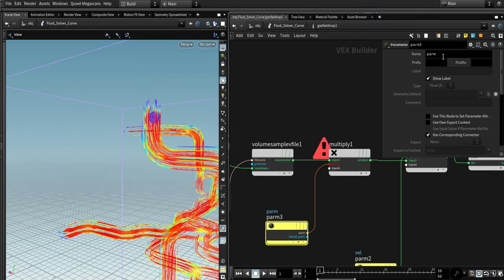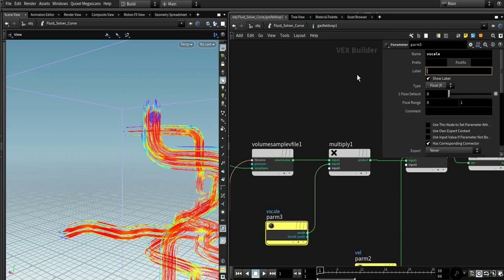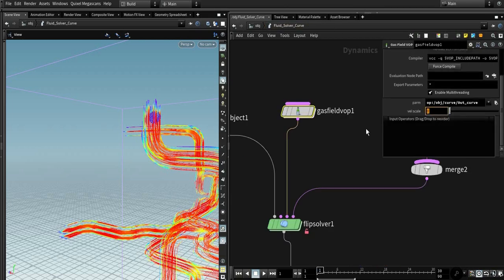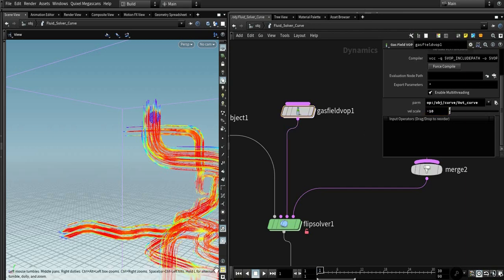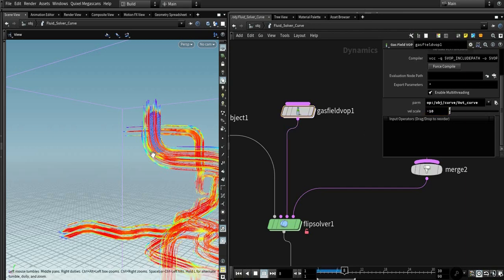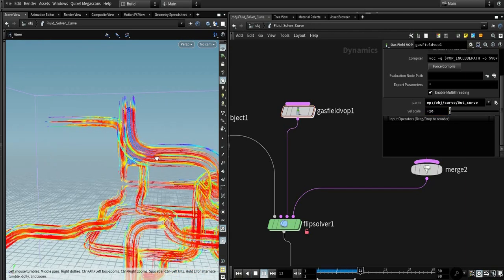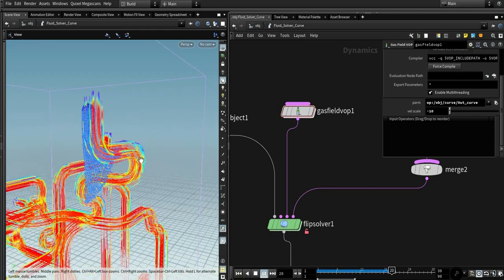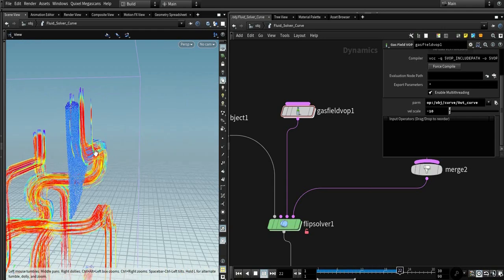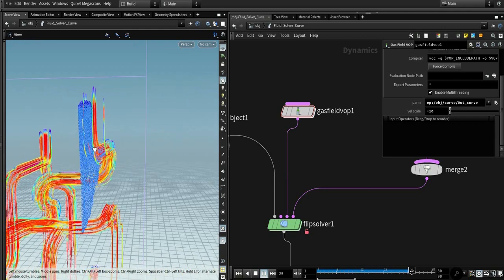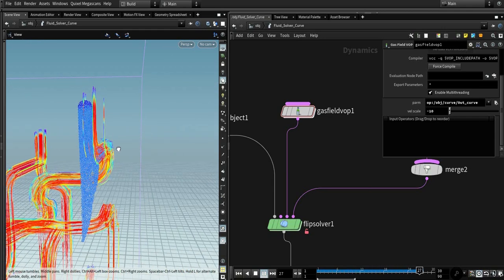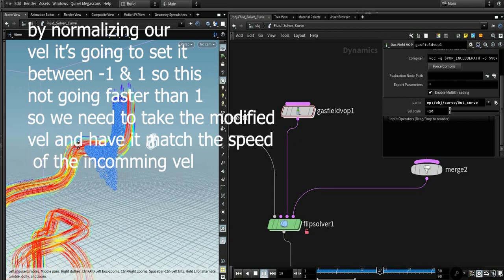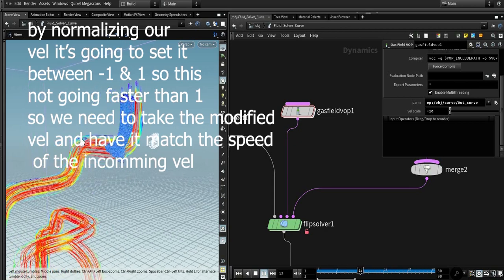So we need to control velocity scale, multiply our incoming velocity with a parameter. It's this scale. You could name it whatever you want. Let's give it a minus and let's see.